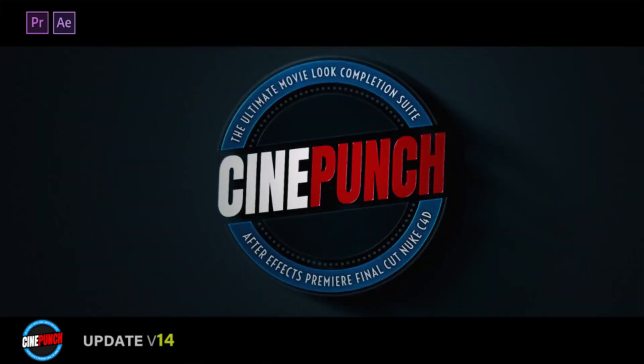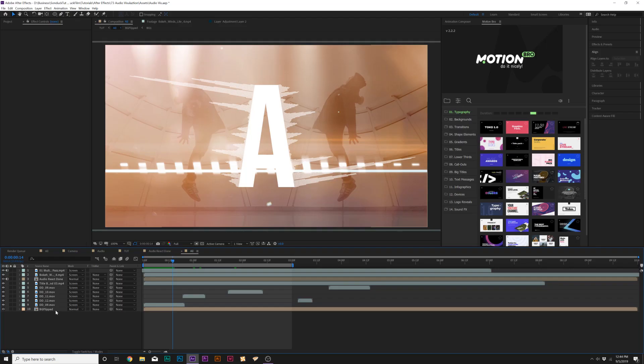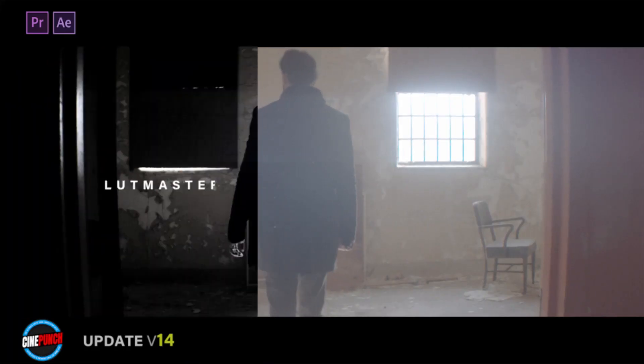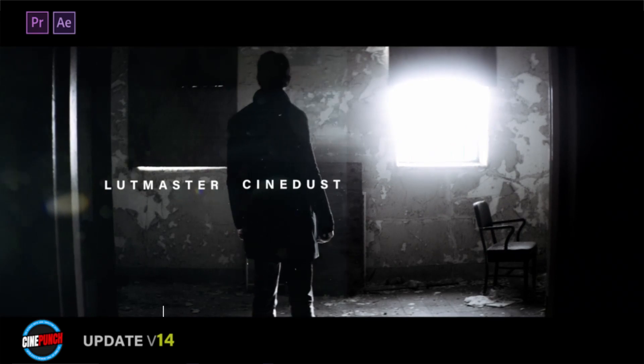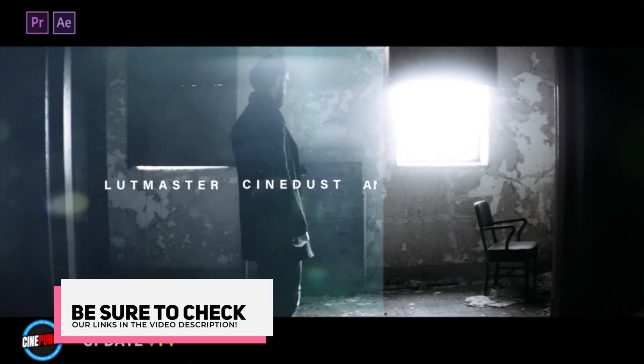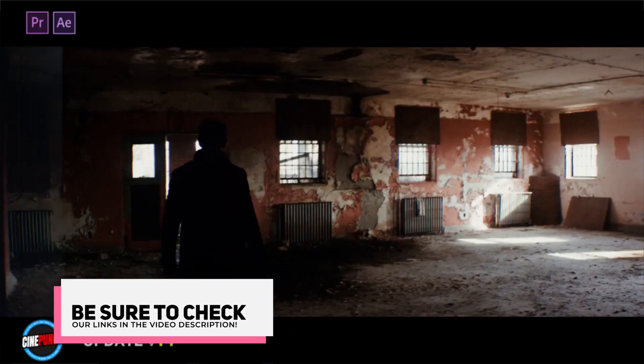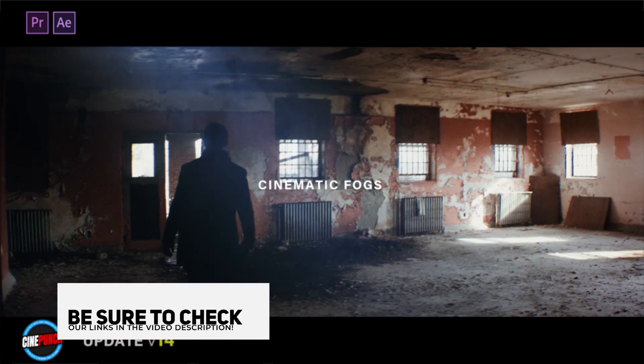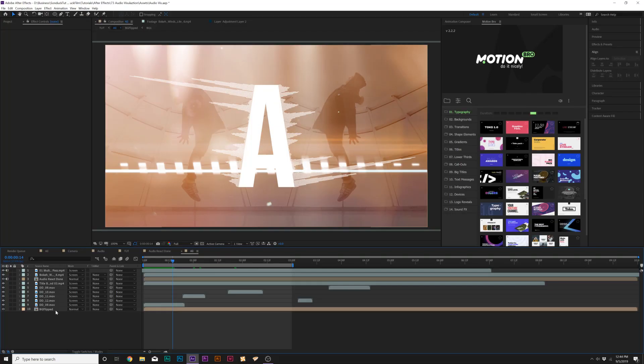There's transitions for Premiere and so much more. So if you want to have a well-rounded pack that has flares, particles, and other stock elements, I'll go ahead and drop Cindy Punch, that link will be in the description. You can check that out and take a look at all 9500 elements.